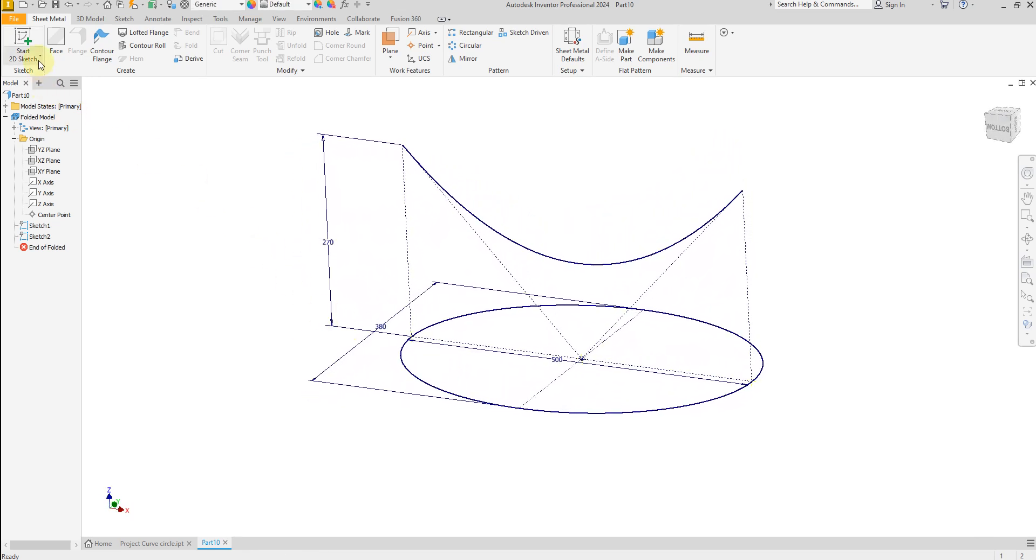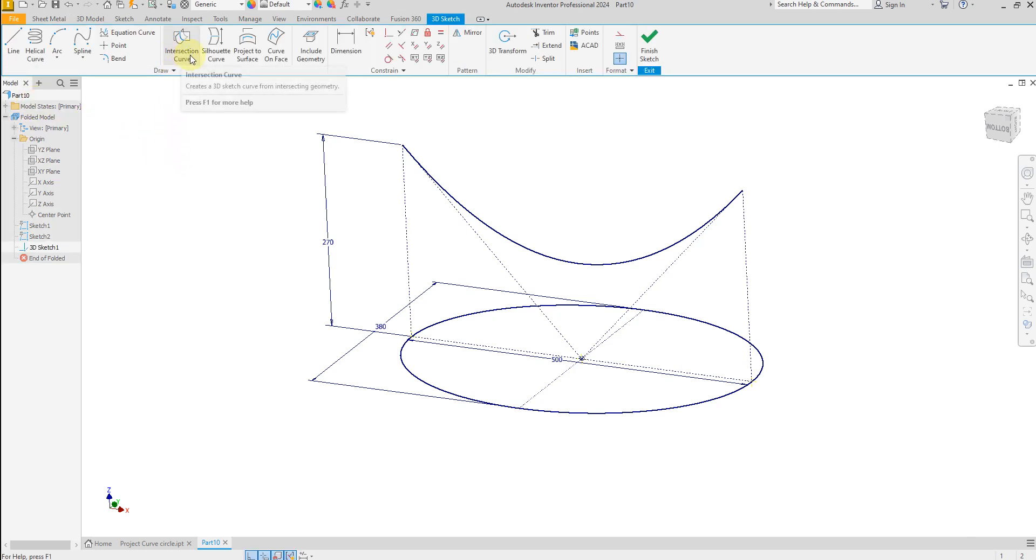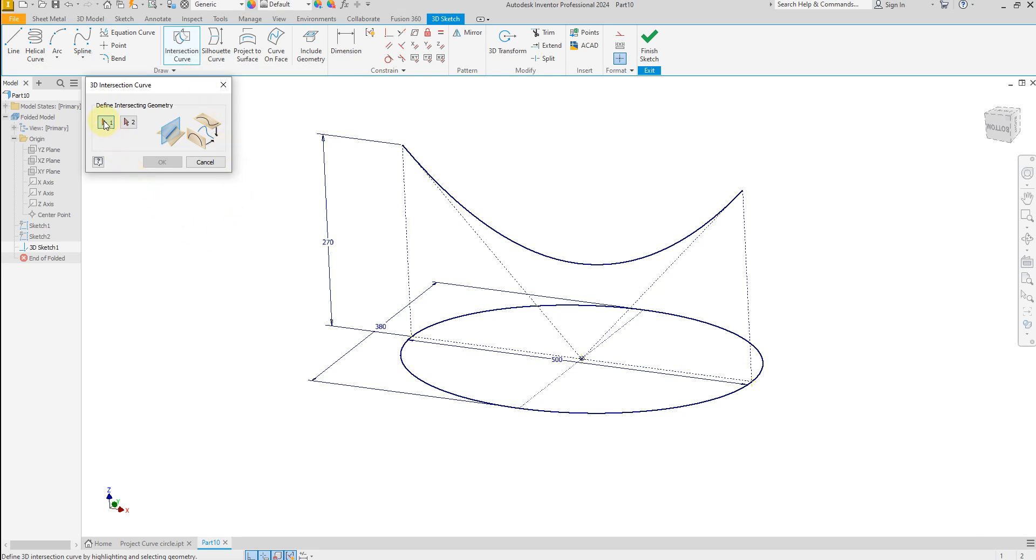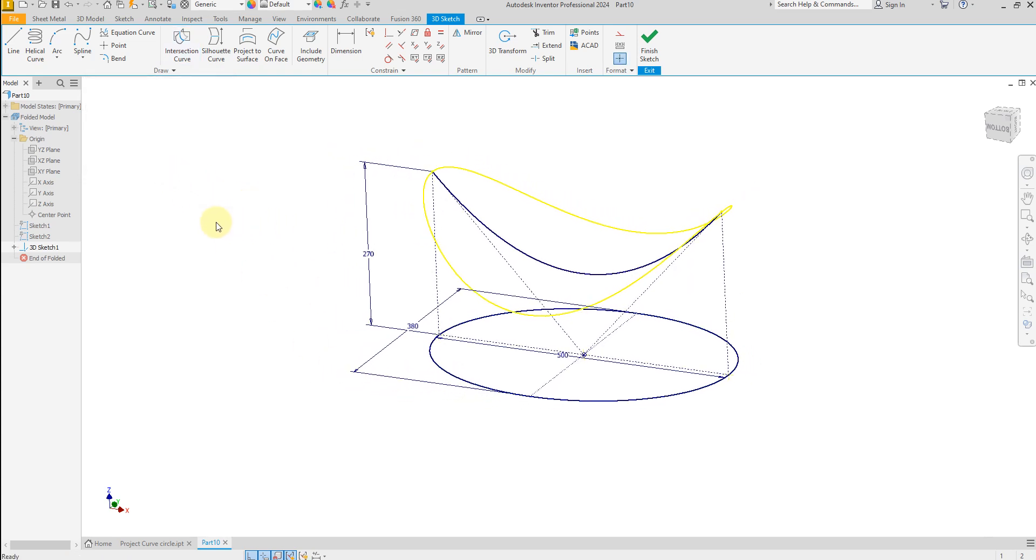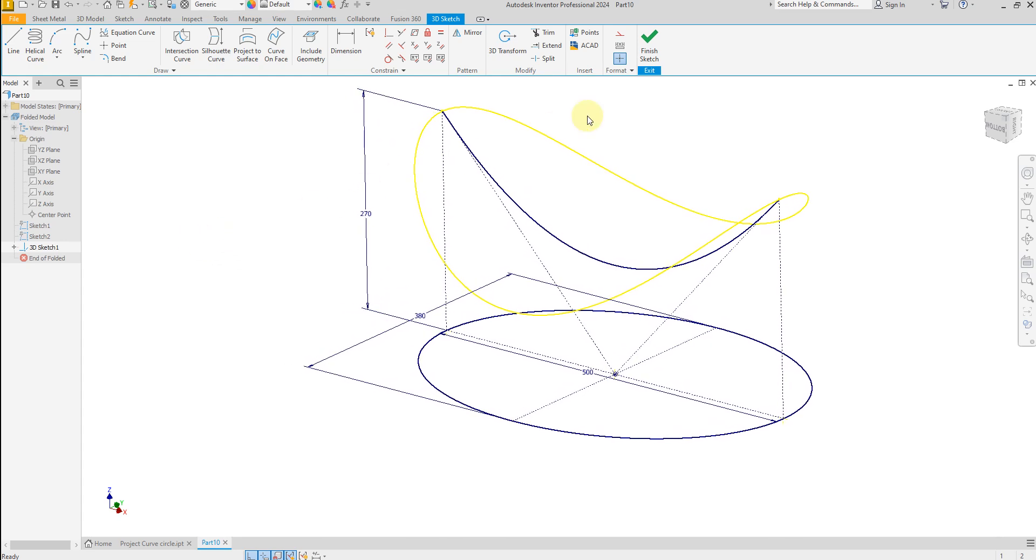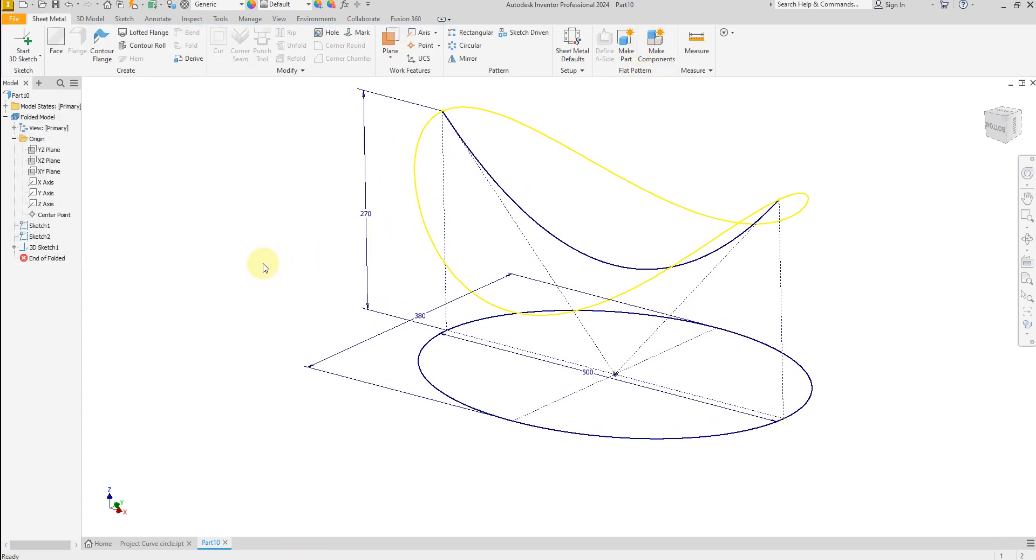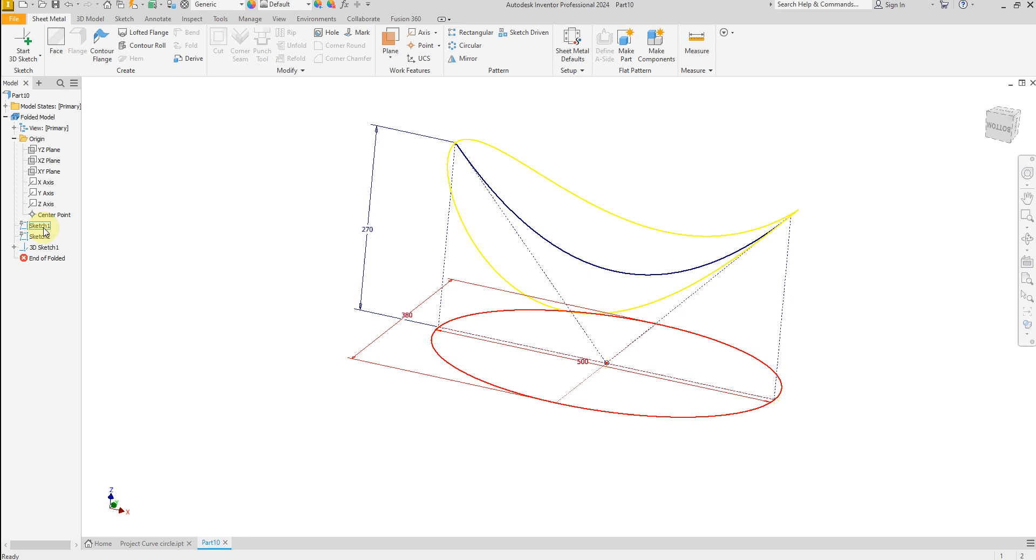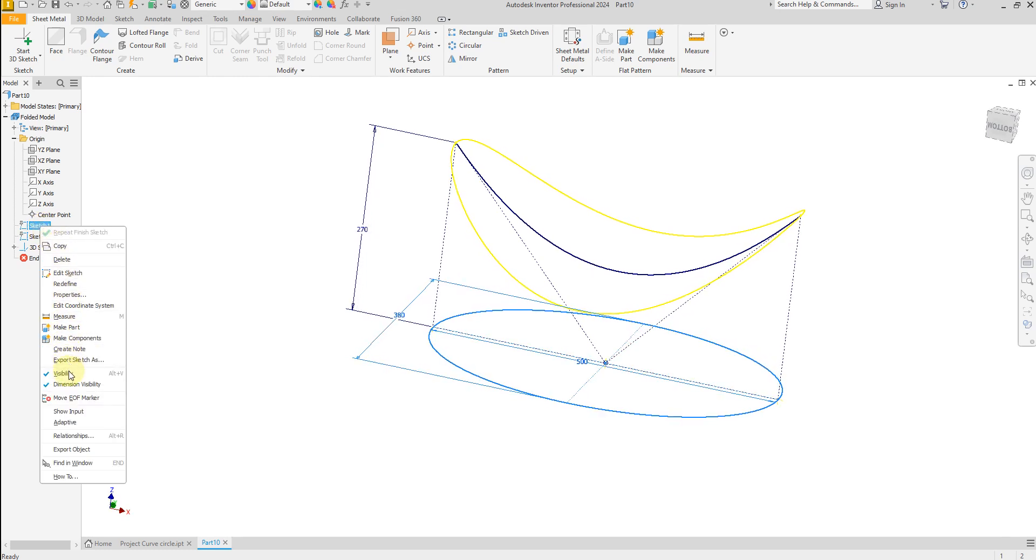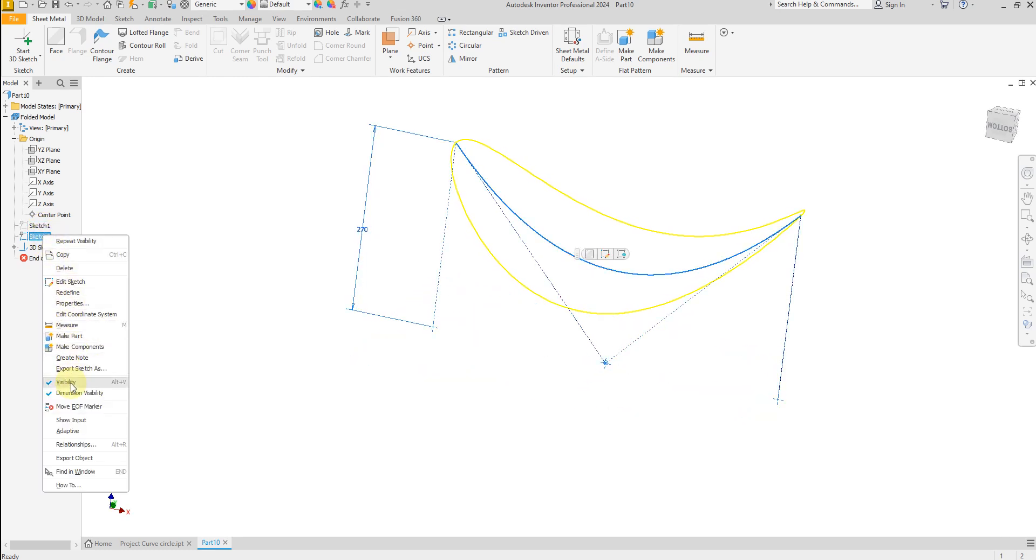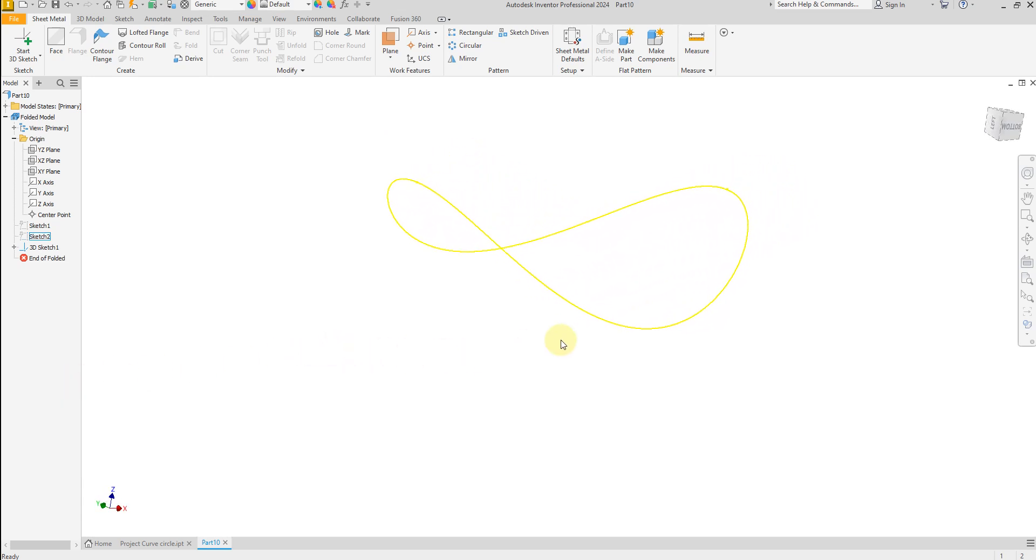Now select 3D sketch and select intersection curve. This one, first sketch. This one and second sketch, this one, ok, perfect. Finish the sketch. Now let's hide this sketch, and now we are going to create surface on this sketch.